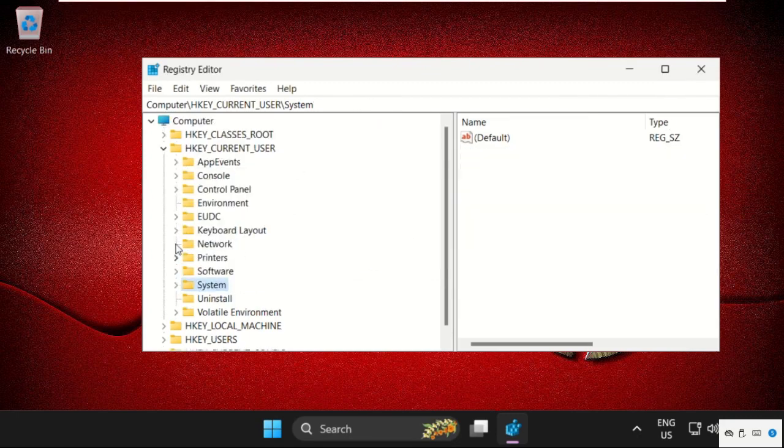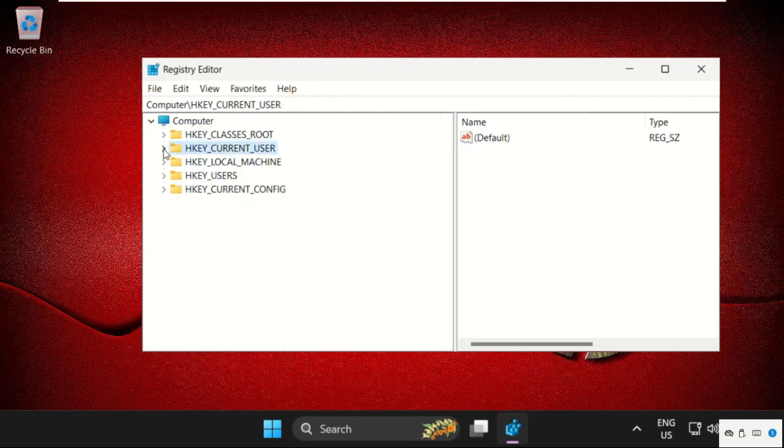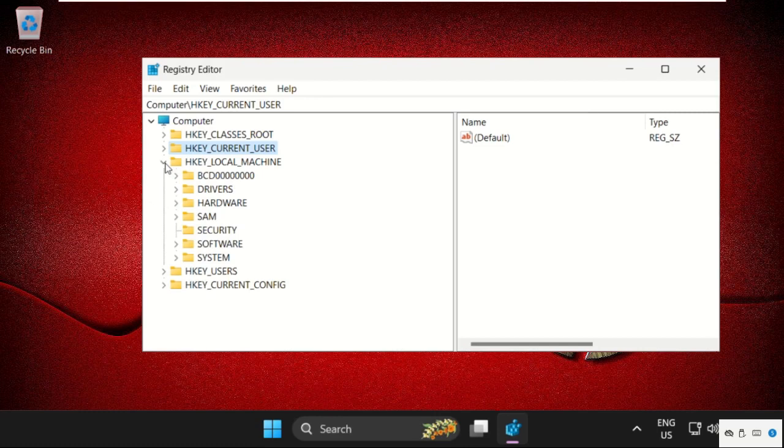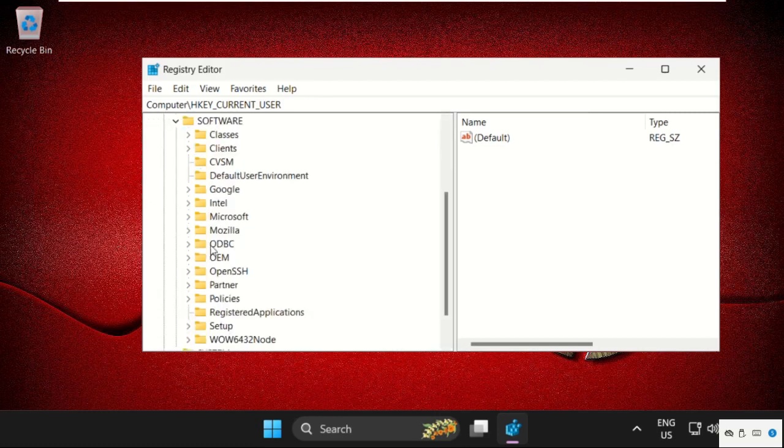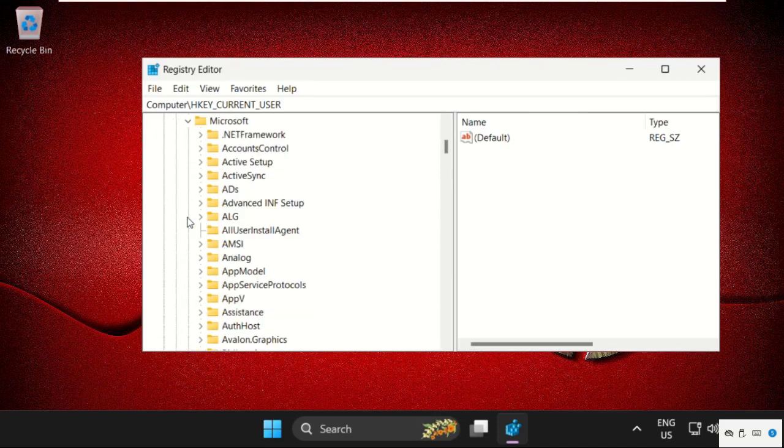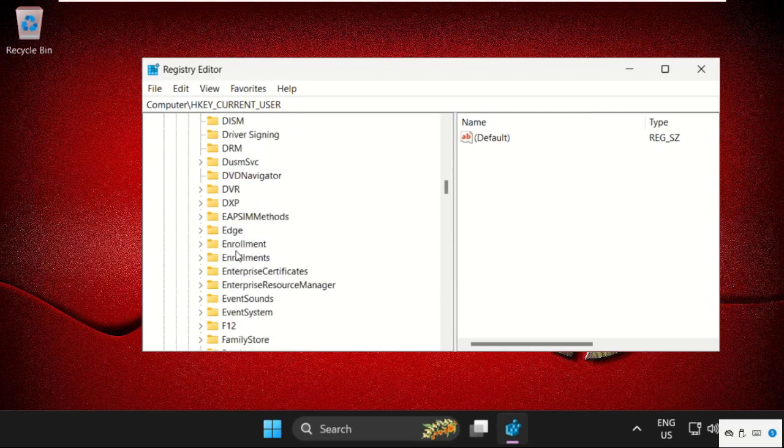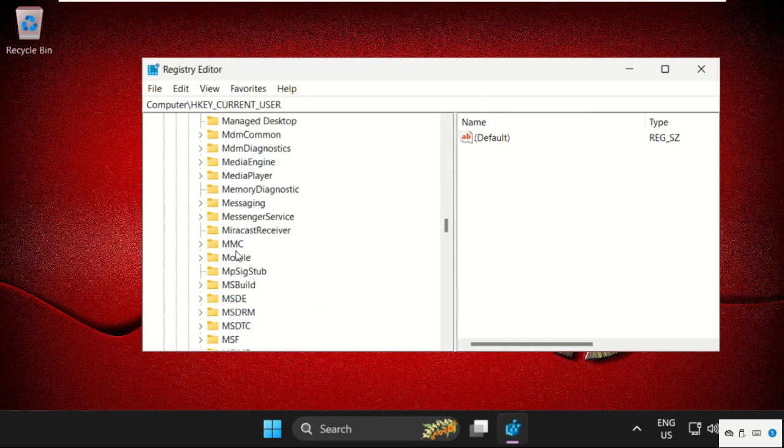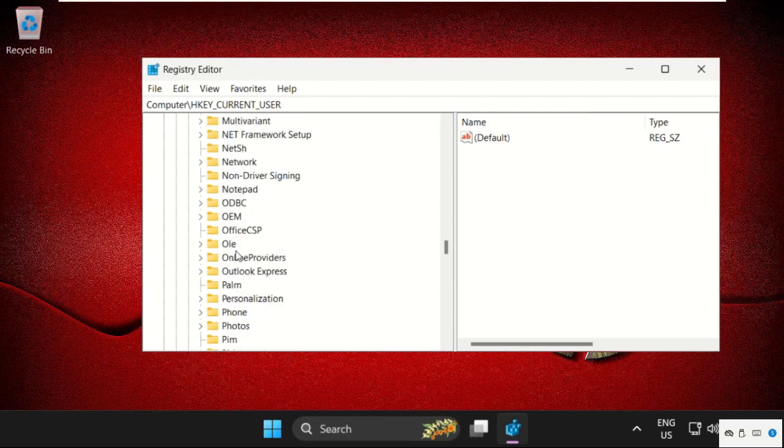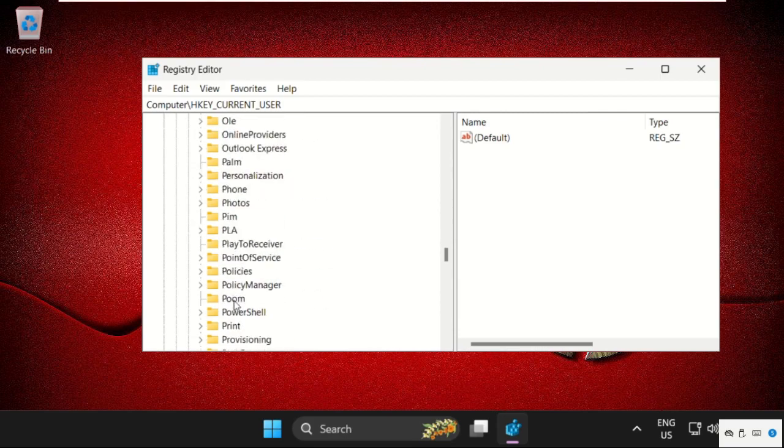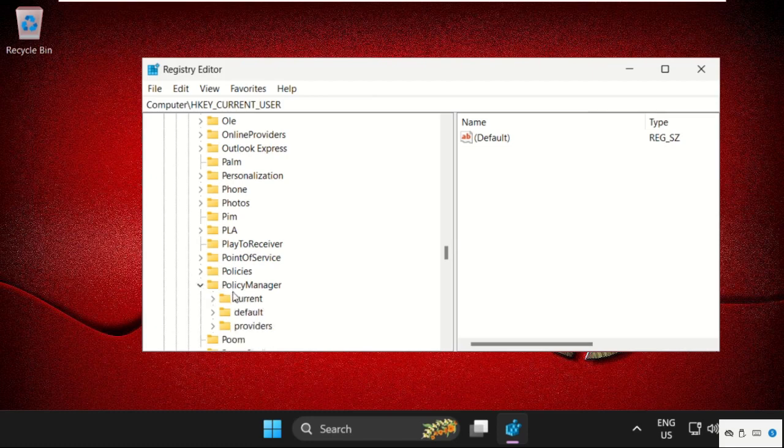Now on the same registry editor window we need to expand HKEY_LOCAL_MACHINE, then expand software folder. Just scroll down and expand Microsoft folder. Here we need to scroll down and search for PolicyManager, then expand it.